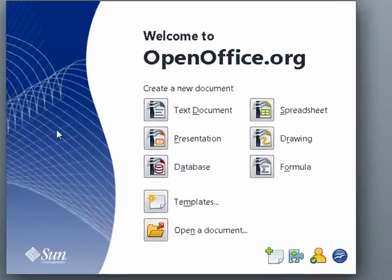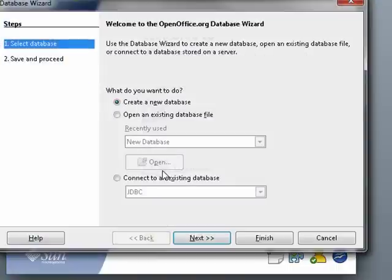In this segment, we're going to take a look at the database function of OpenOffice.org, which is called BASE.